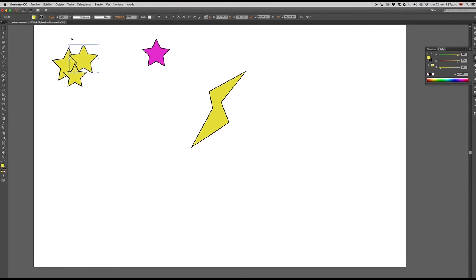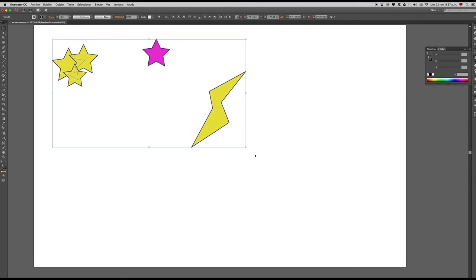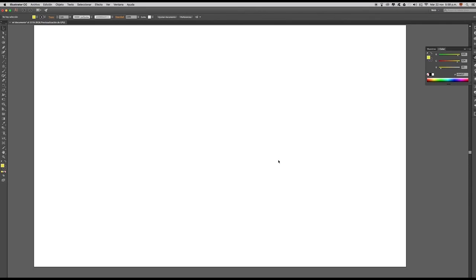Lo último que vamos a ver es cómo borrar lo que tenemos en nuestra área de trabajo. Simplemente lo seleccionamos y luego presionamos la tecla Suprimir. En un próximo video tutorial estaremos analizando otro tipo de herramientas que harán de nuestro trabajo en Illustrator una manera mucho más fácil. Hasta la próxima.